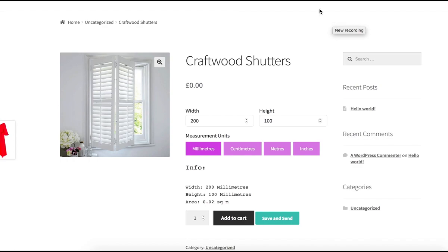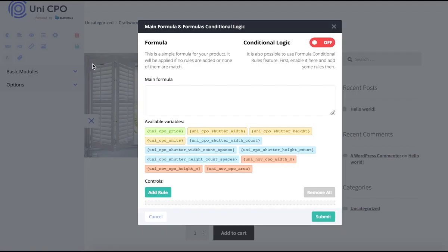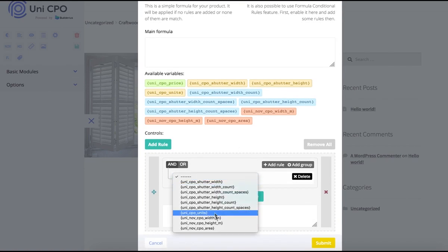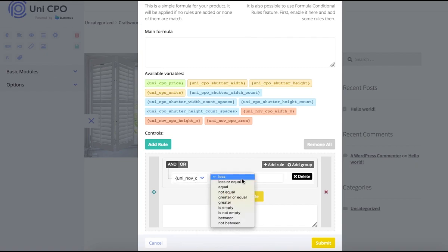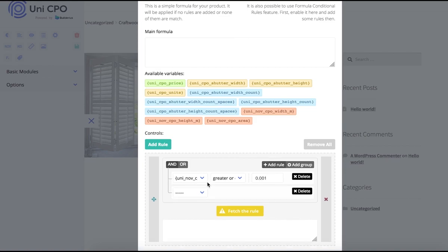I'm going to proceed with the product's price configuration. My case is this: the best price depends on the area, calculated by multiplication of width and height. As you remember, I store area in one of the non-option variables. I'm going to use the formula conditional logic to achieve this — first, enable it, then add some rules.